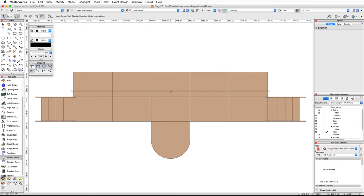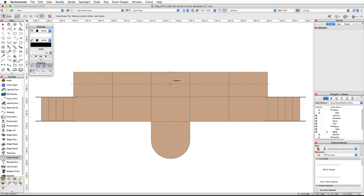Zoom in on the stage, move your cursor over the middle of the stage and acquire a smart point, then move your cursor up vertically and acquire a second smart point at the midpoint of the back of the stage. Move your cursor down and snap to the midpoint between these two smart points and set a third smart point. Next, find the midpoint between the third smart point and the first smart point.